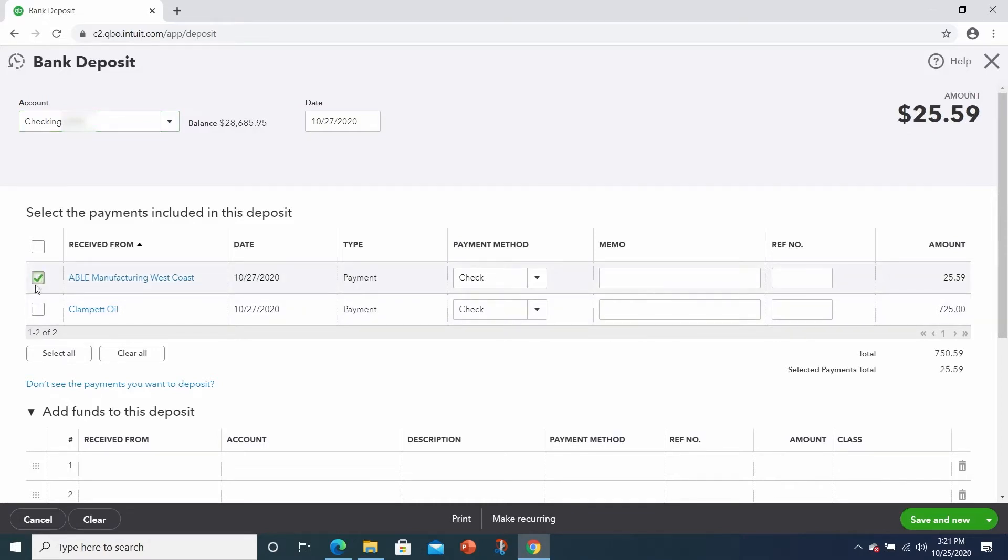Here's the check from Able. I'm assuming the other one was Clampet. And now you say that there's a third check, but you didn't know how to enter it. What was that for?